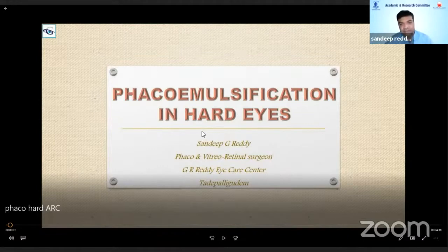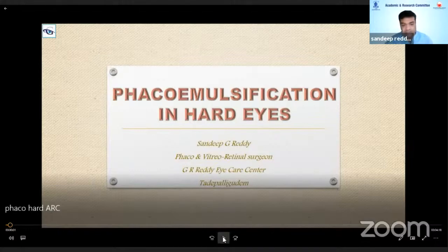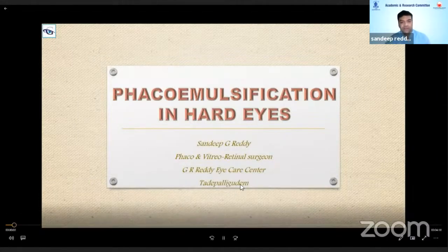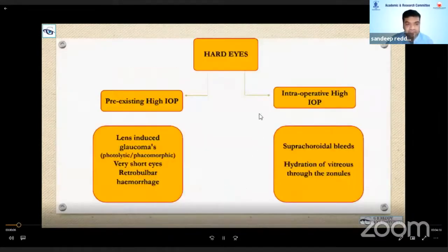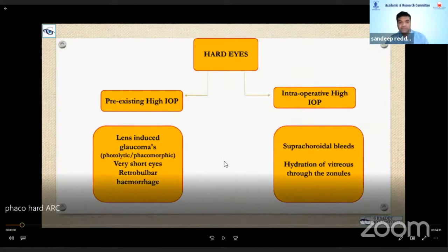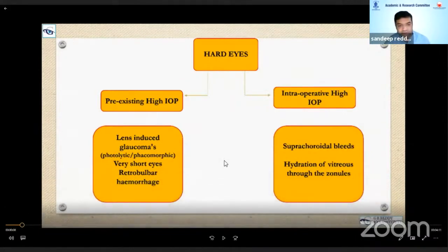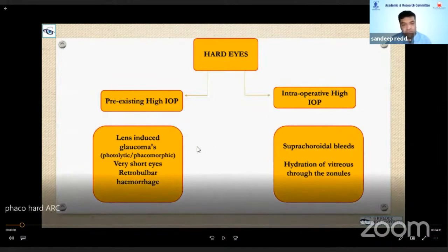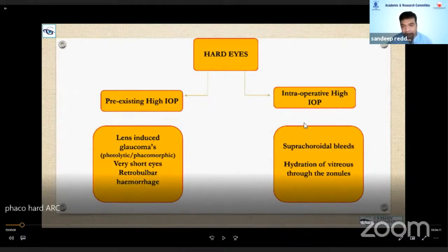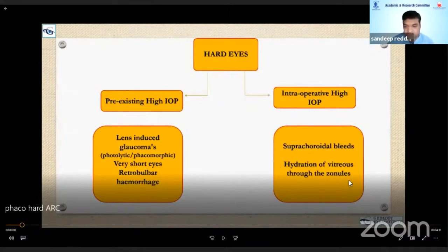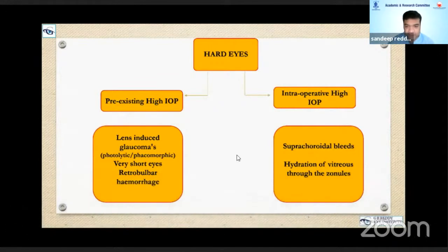I will be sharing my ideas of doing phacoemulsification in hard eyes. Hard eyes can be classified as pre-existing high IOP cases or intraoperative sudden rise of high IOP. Pre-existing high IOP, as you all know, can be phacolytic or phacomorphic. Sometimes sudden retrobulbar hemorrhage can cause pre-existing high IOP, or sudden rise of IOP can occur in cases of suprachoroidal bleeds or sudden hydration of vitreous. I will show you some videos where this happened and how we managed that during cataract surgery.